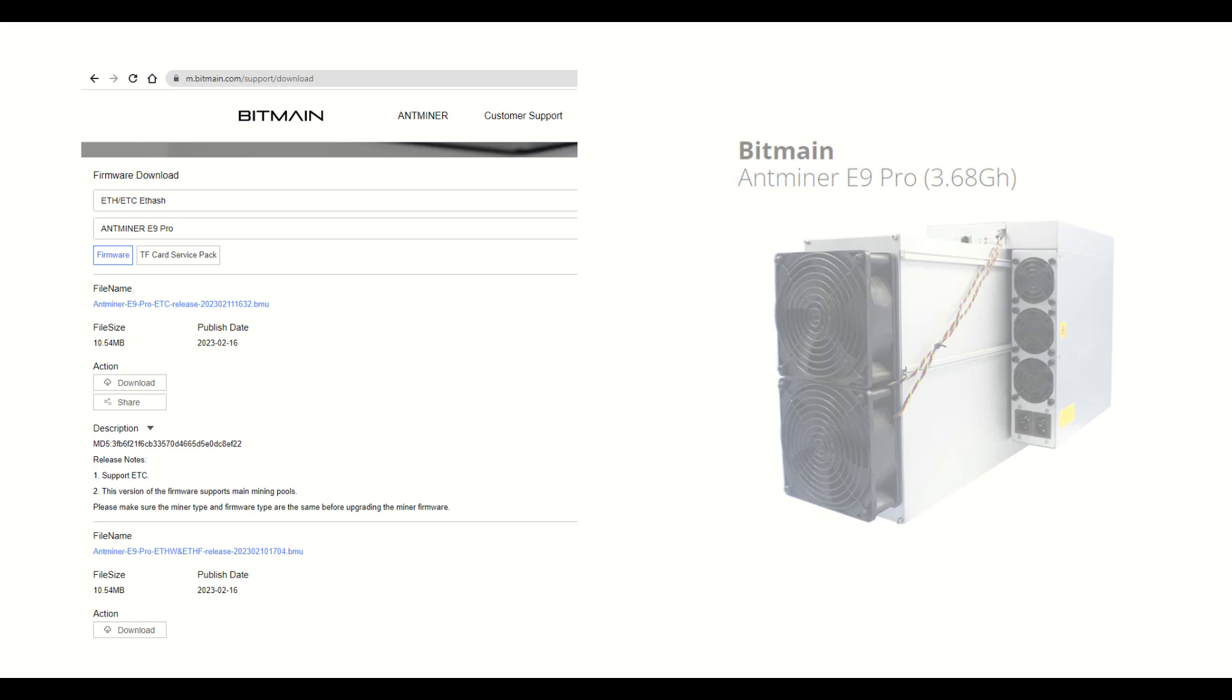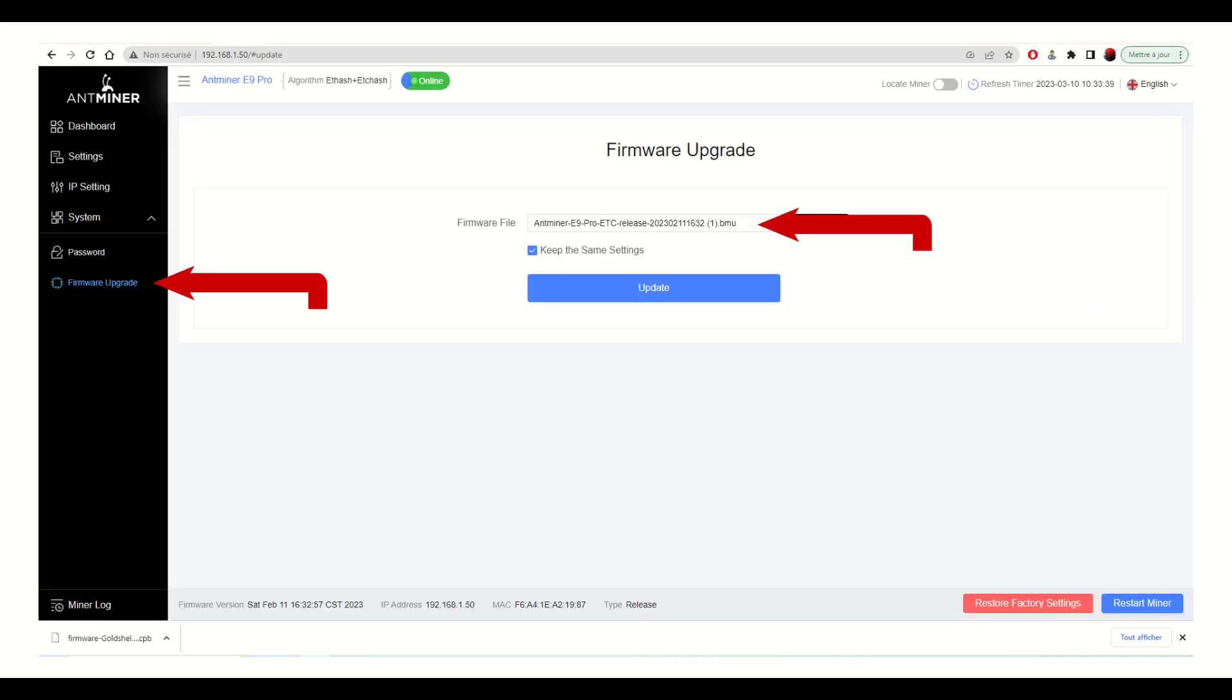This can be done through the system firmware upgrade menu. Go to the interface, select the firmware upgrade menu. Choose the BMU file you downloaded and click update.